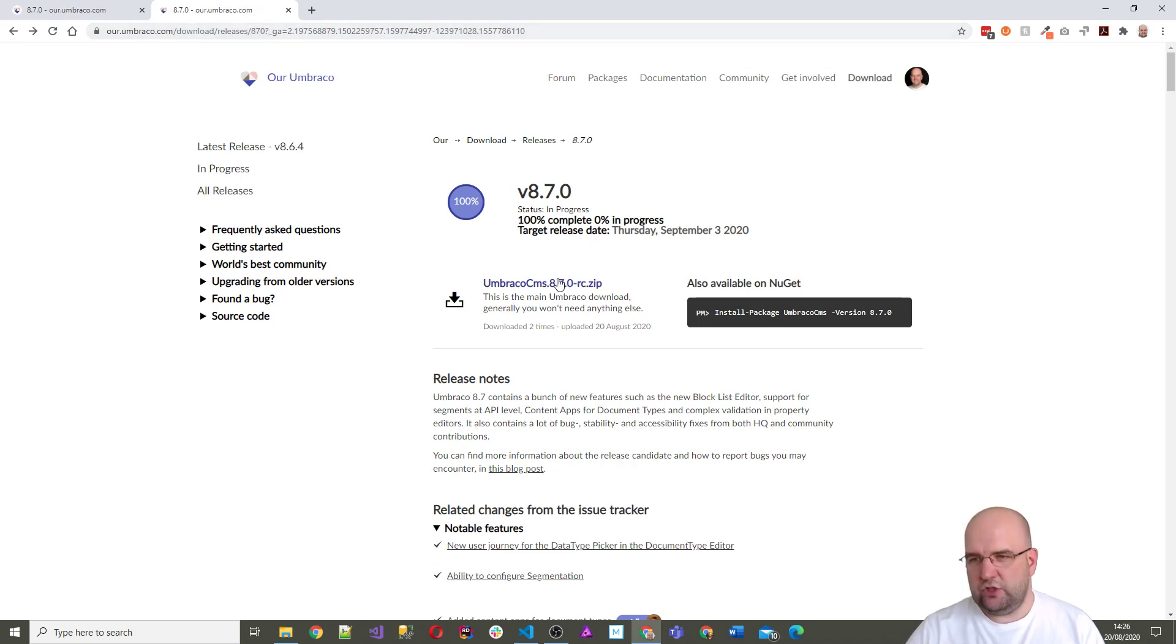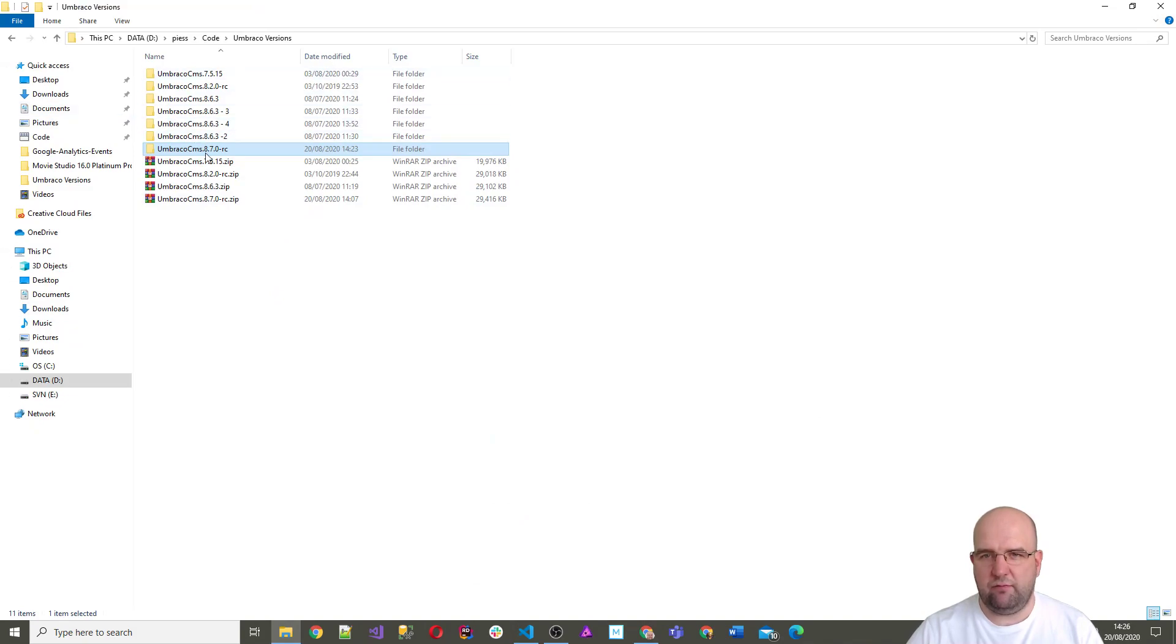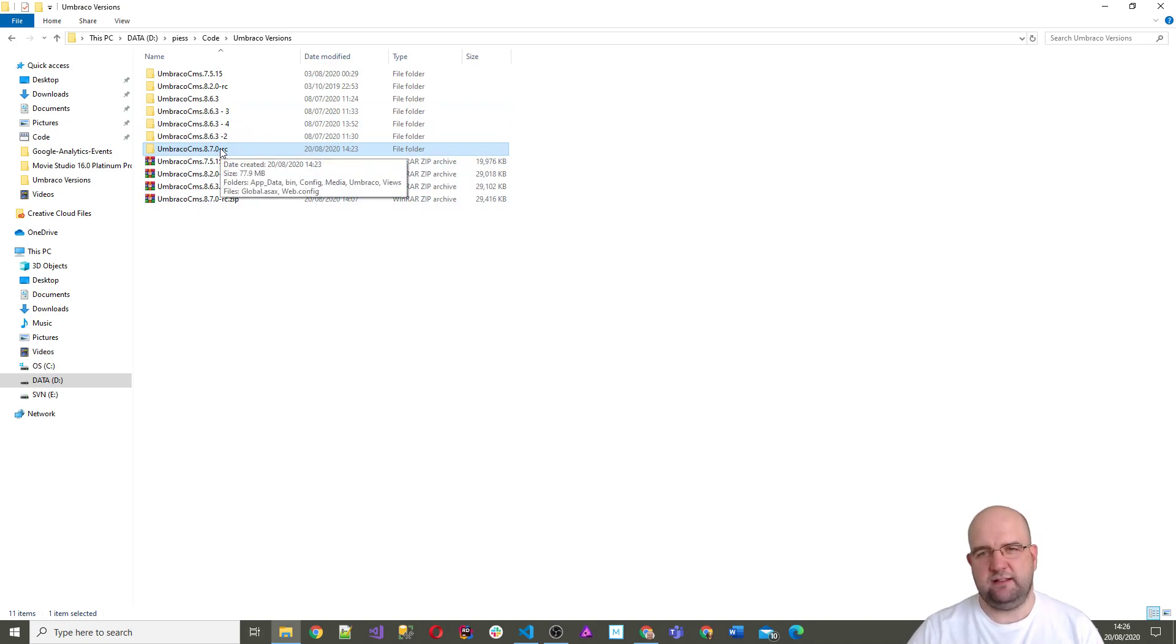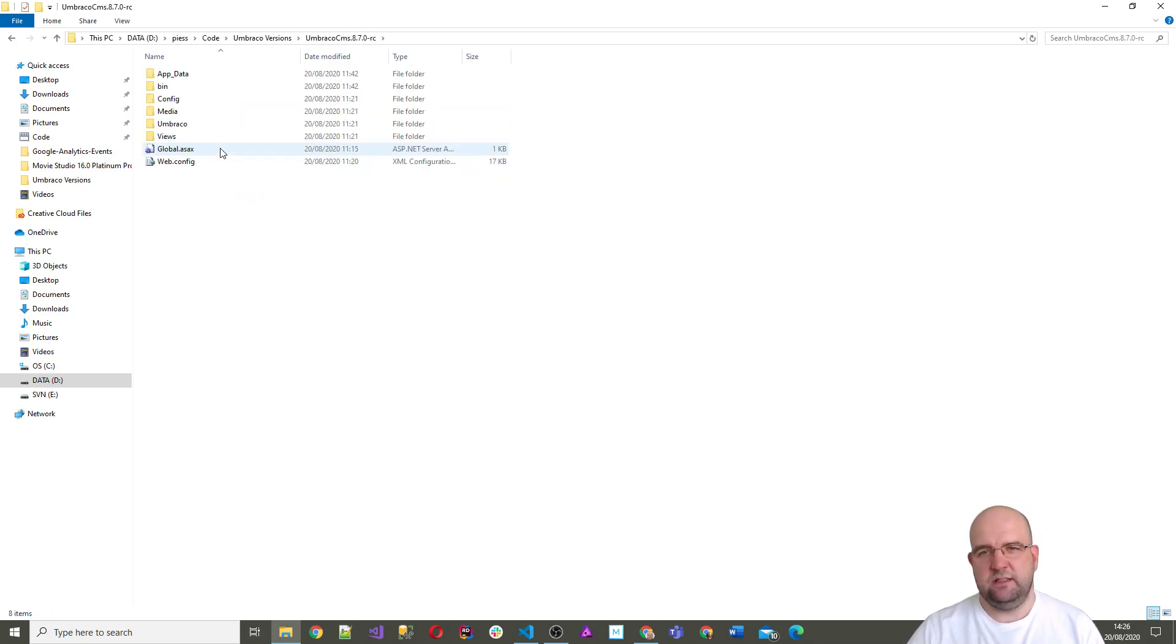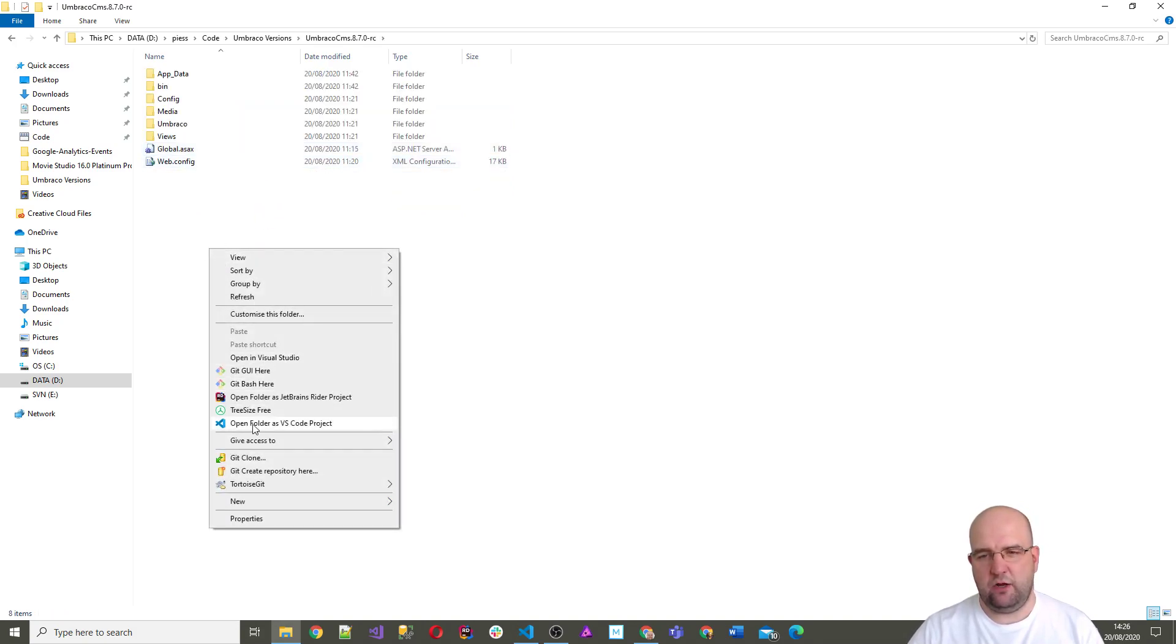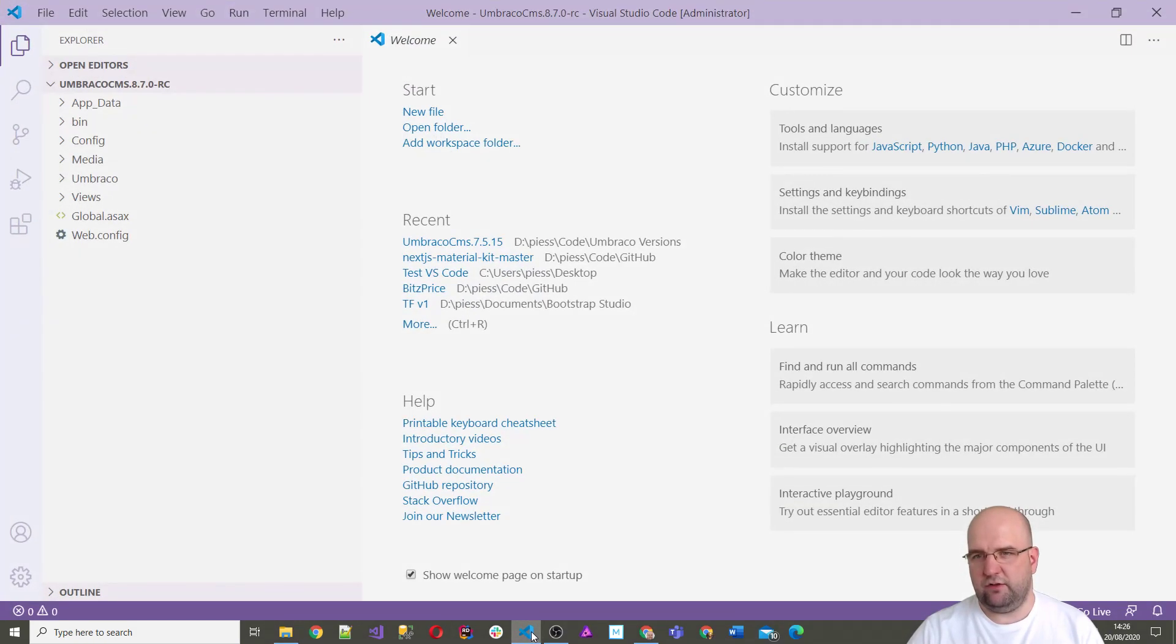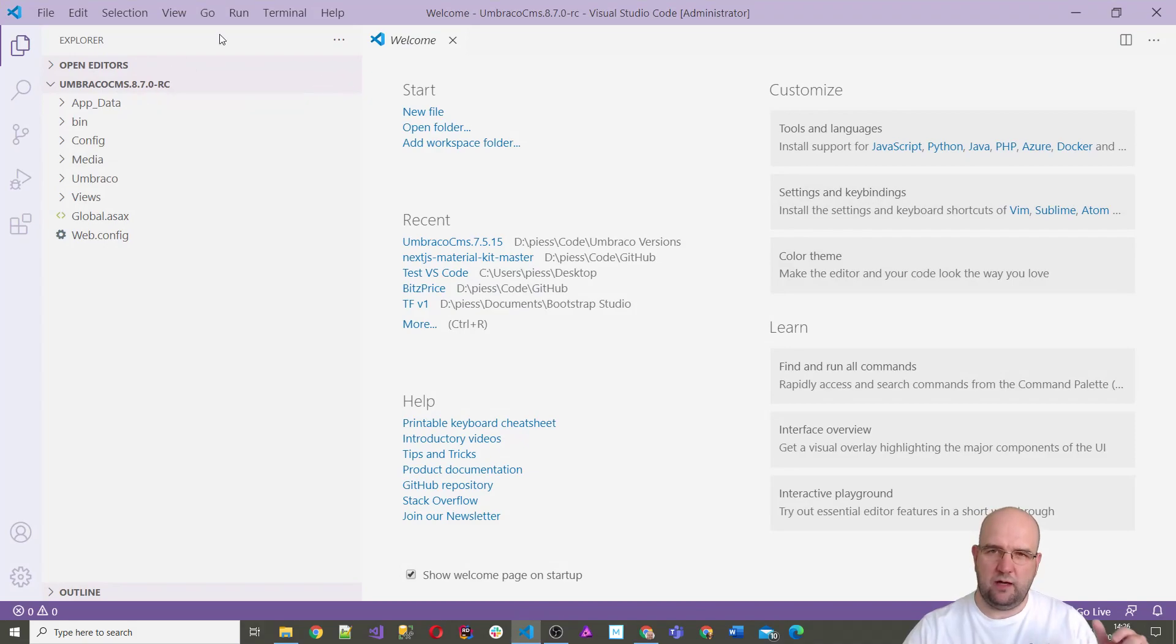I've already downloaded it, I've copied it into my folder where I keep all my different versions and I've extracted it here. Now I'm going to right click and open with Visual Studio Code and I've done that already, so I'm in this already.